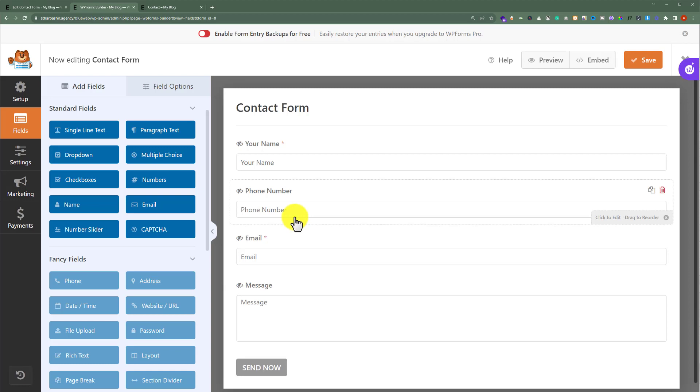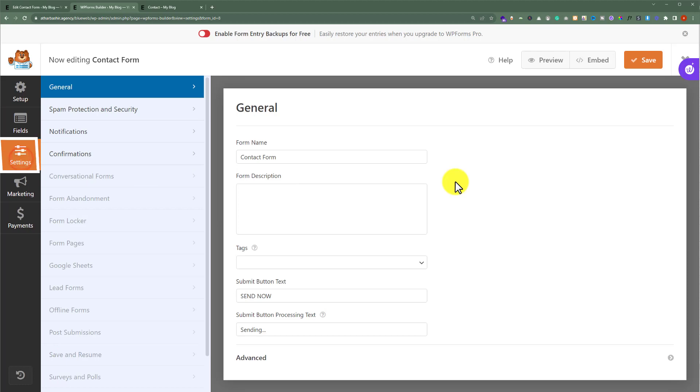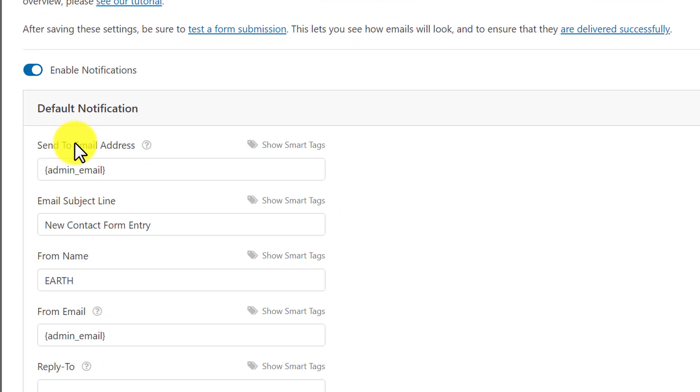Here you will see all the settings for your form. From the left menu click on Settings again, and after that select Notifications from here. Here you will see the tab Send to Email Address.